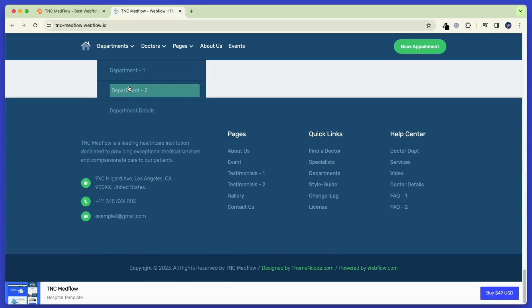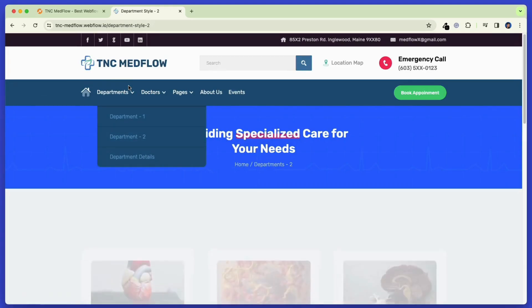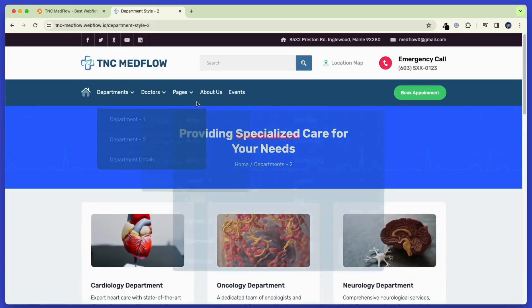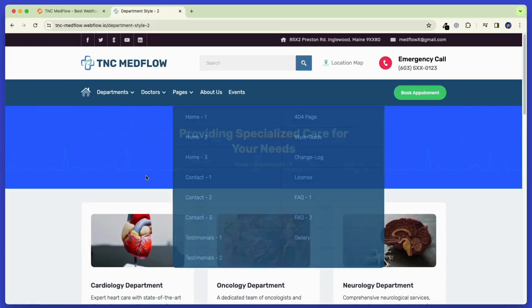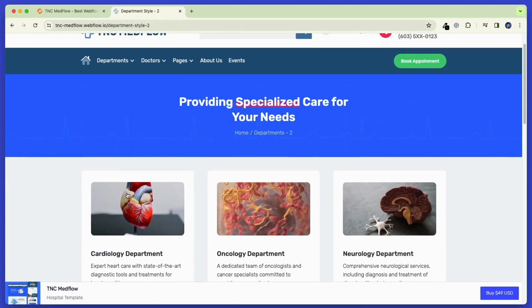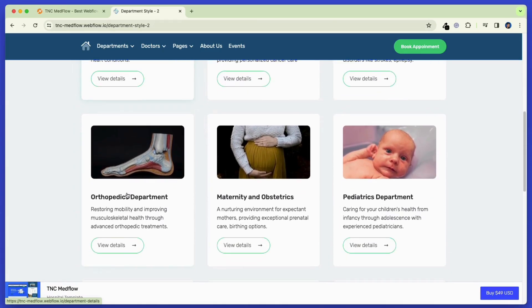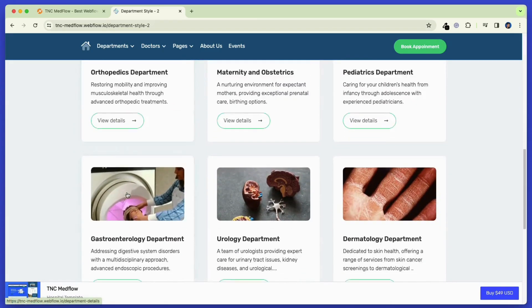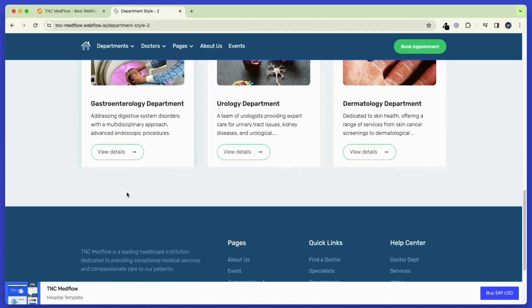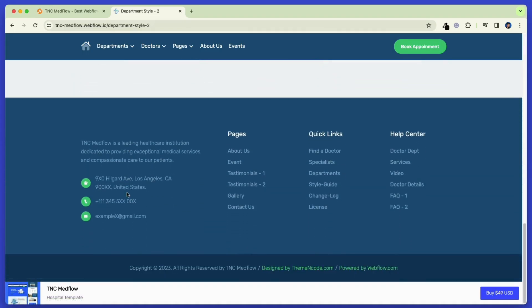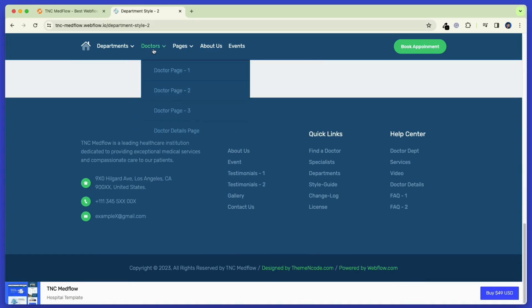Now let's see the departments page. Here you can see all the departments will be listed with a short description and a button which will take them to that single department archive page. There are multiple options for departments to show those in different styles.